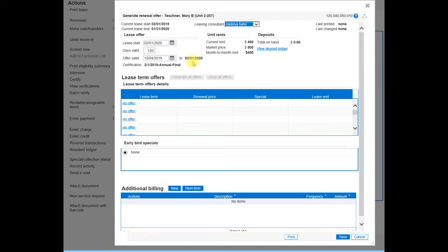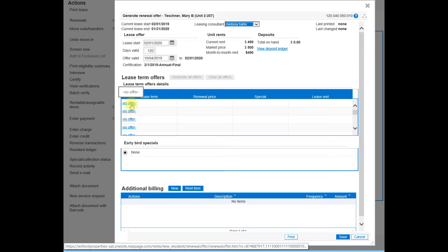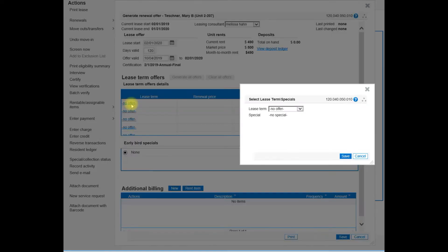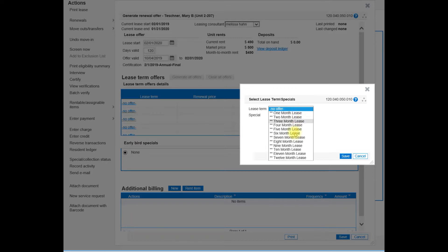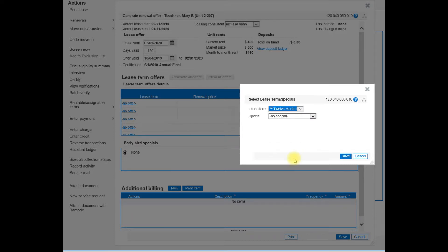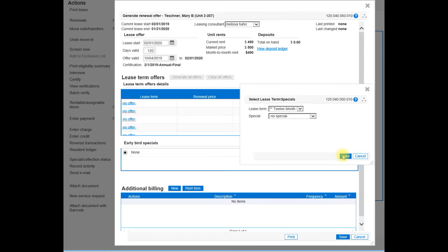To create the offer, select on the blue hyperlink that says no offer. A lease terms box will open, and select the drop-down and 12-month lease. Go ahead and select save.